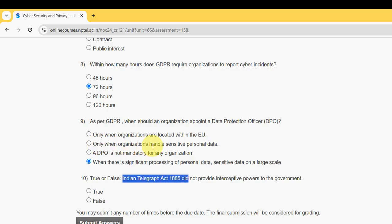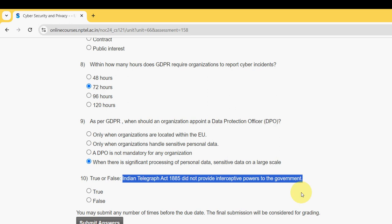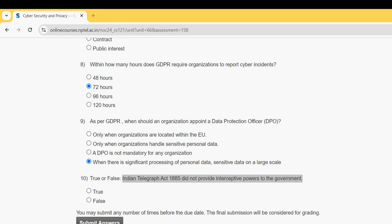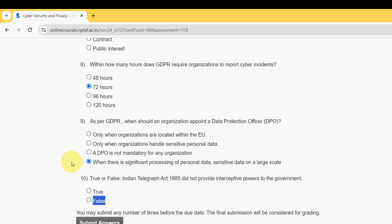Tenth question (true or false): the Indian Telegraph Act 1885 did not provide interception powers to the government. For the tenth and final question, the probable answer is false.